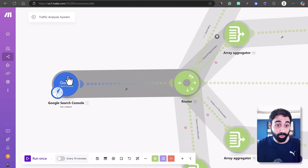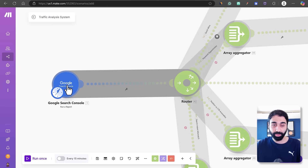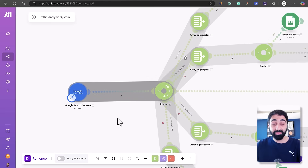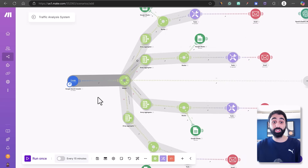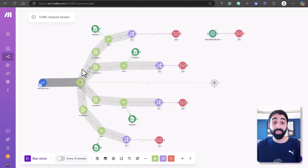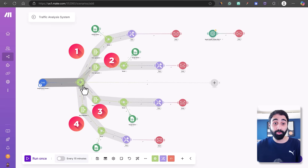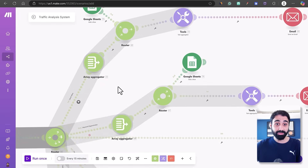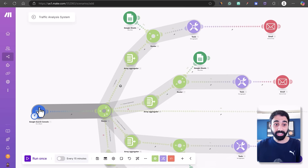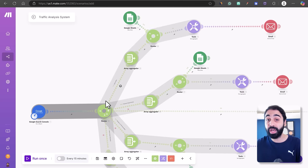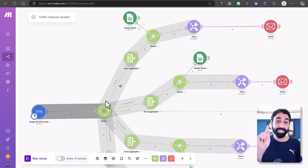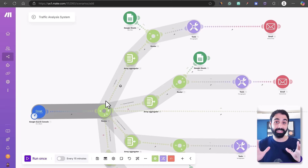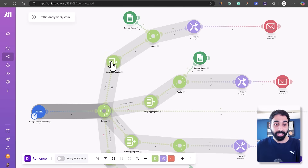If we zoom in, you can see we have a Google Search Console module — here I am fetching data from Google Search Console, then I analyze the data with five different paths. Let's focus on only the first path to understand it, because if you understand this one path you can understand all the other paths. Please focus for this one minute so you can understand and configure the full system.